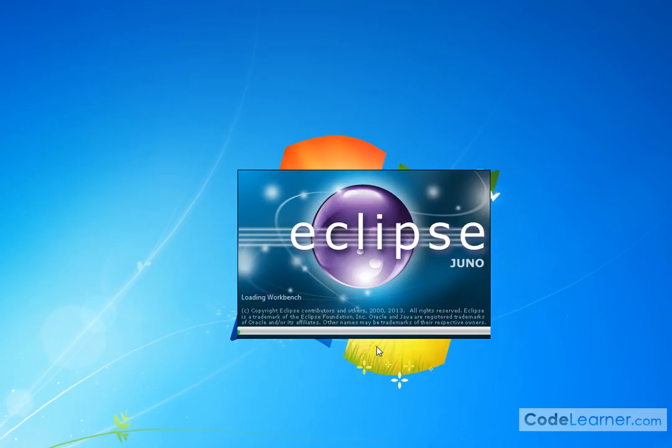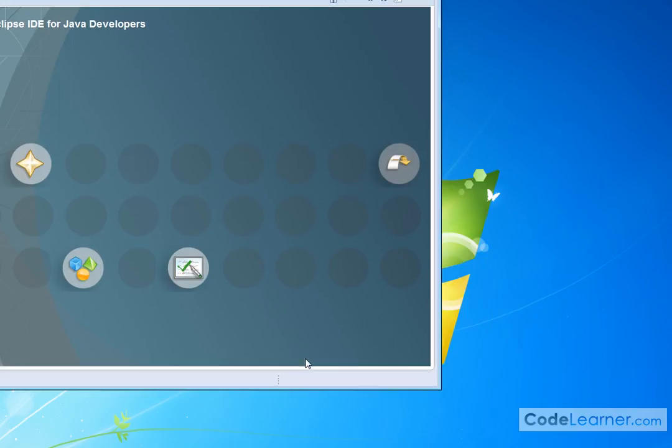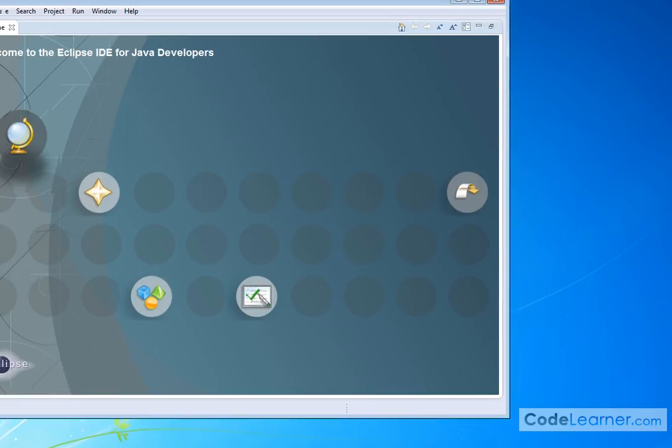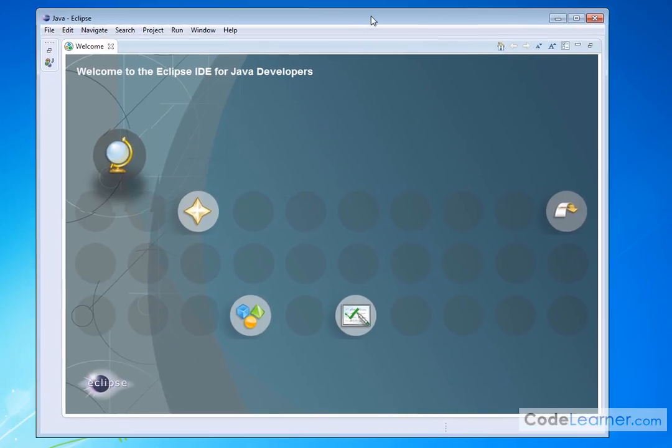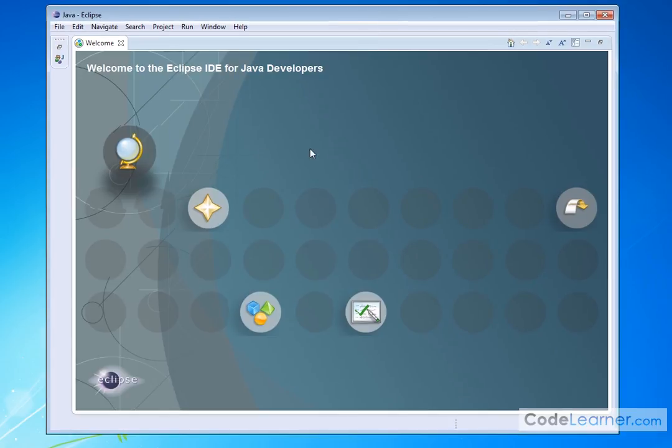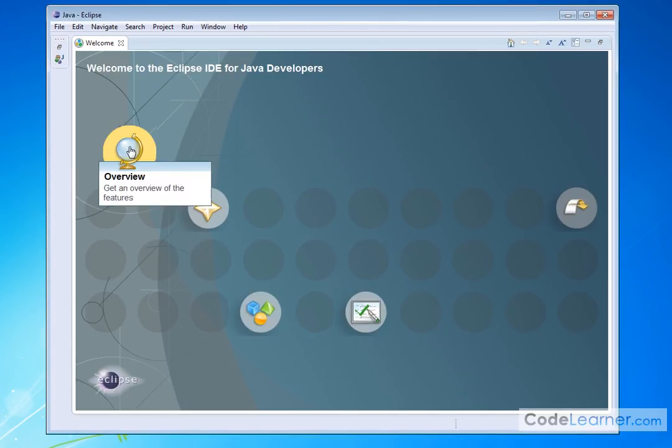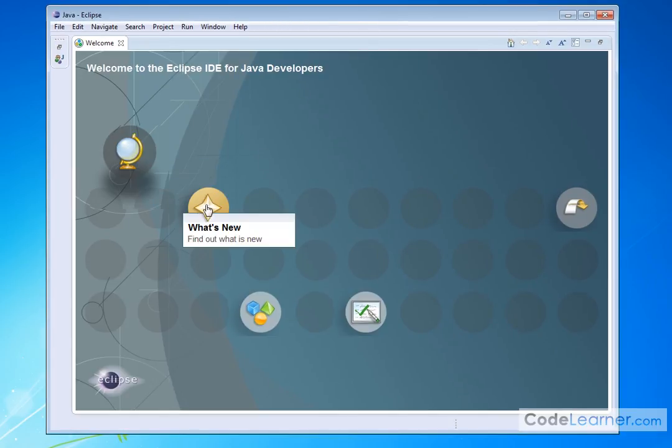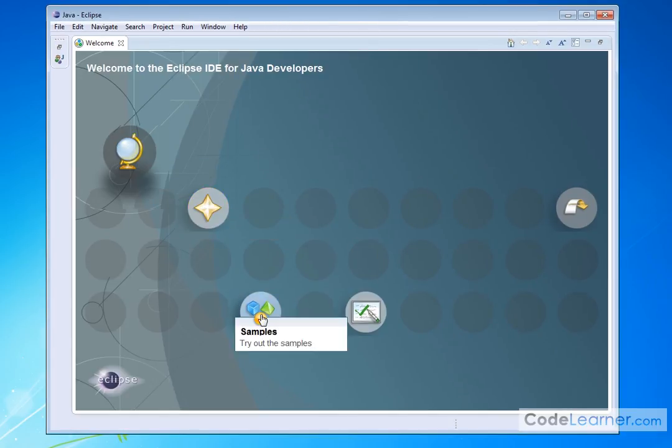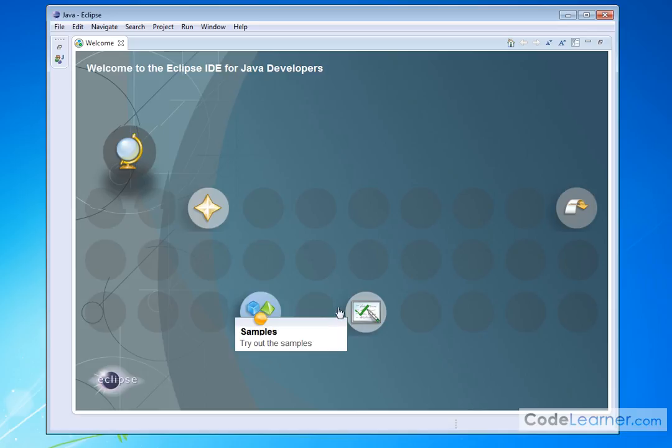And then when I do that, it's going to launch the workbench, create everything. And you're going to get a welcome screen that looks something like this. I encourage you, you can click the overview and get an overview, find out what's new. You can try some samples out later. You can go through some tutorials. Probably not a bad idea.